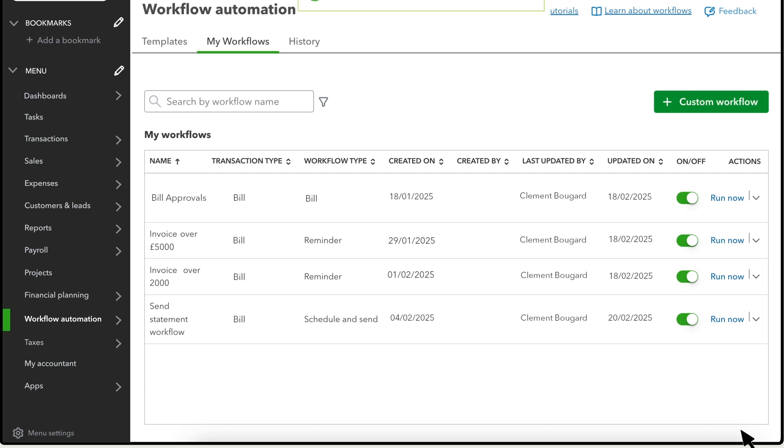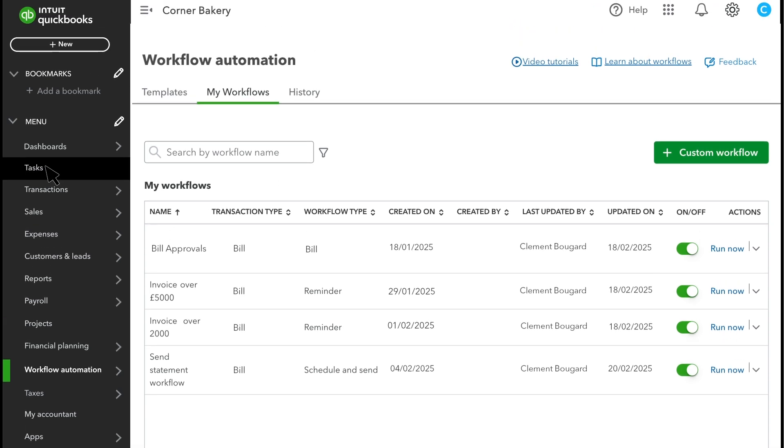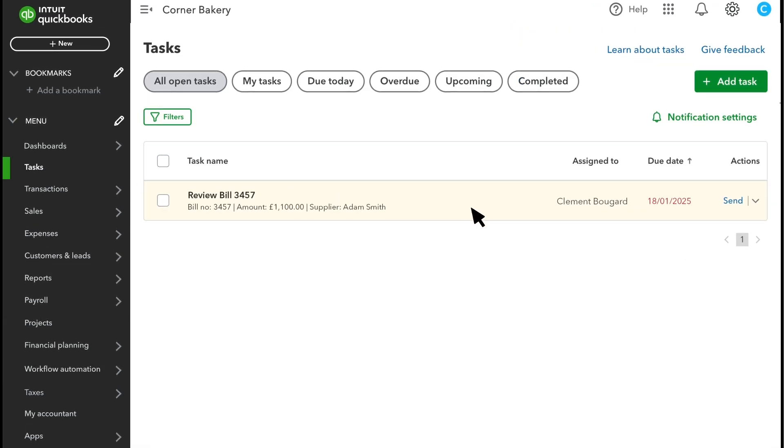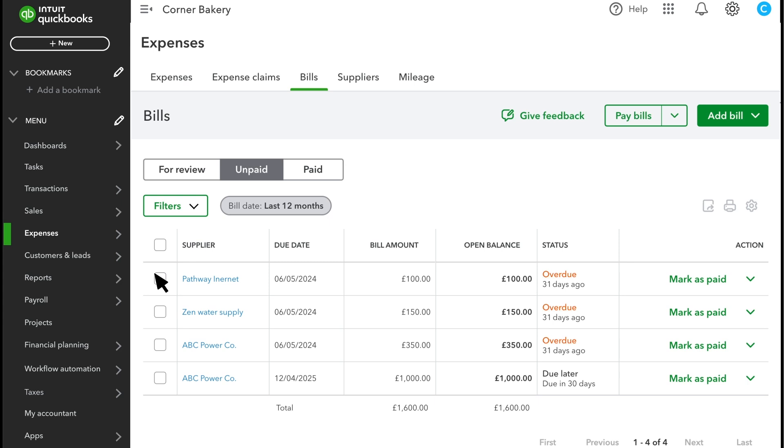If you've assigned someone as the approver for your bill and chose for them to receive the task during the approval workflow setup, they'll see the unapproved bills in tasks. From here, they can approve the bills. You can also track bills from expenses bills. From here, you can track the approval status of bills and pay them if you have the permissions to do so.